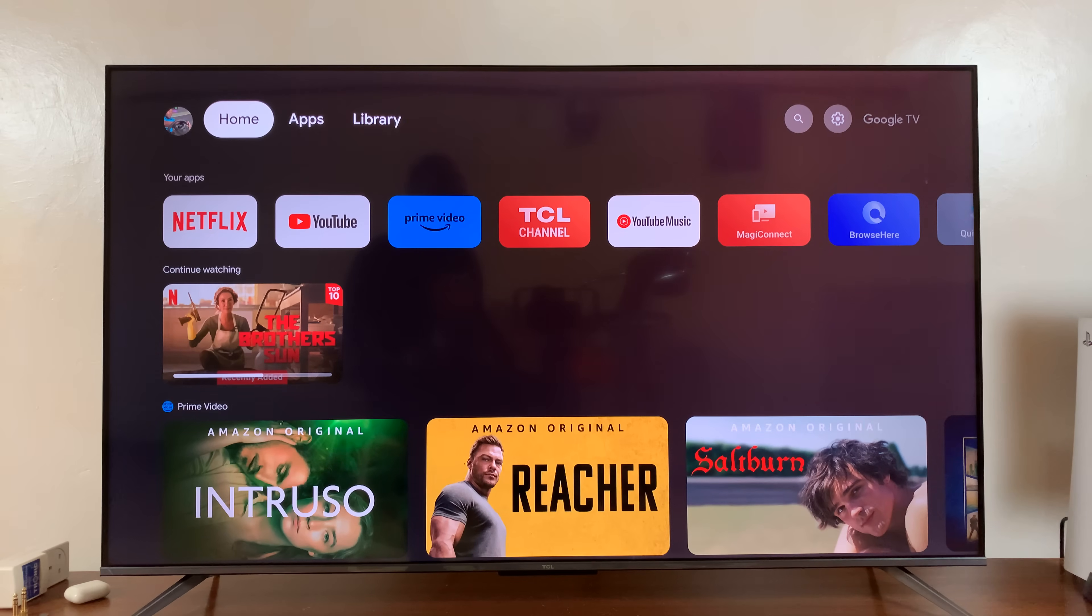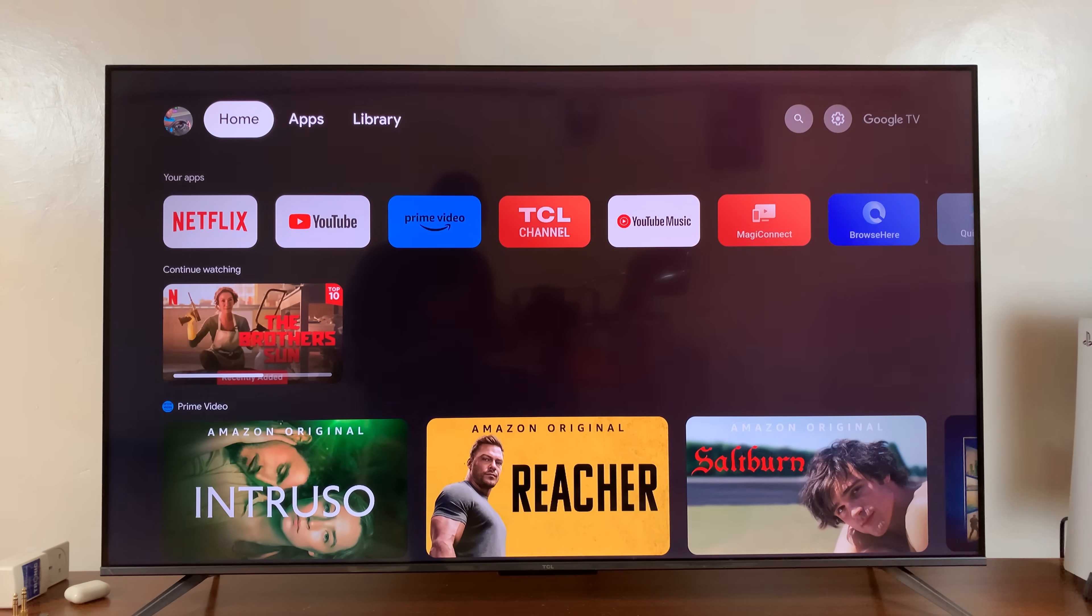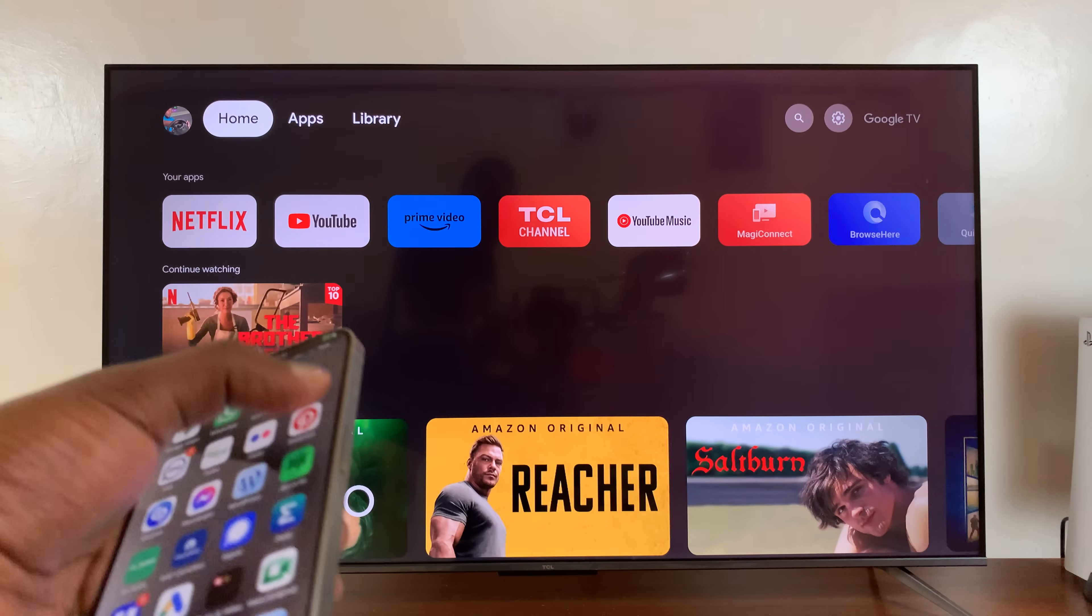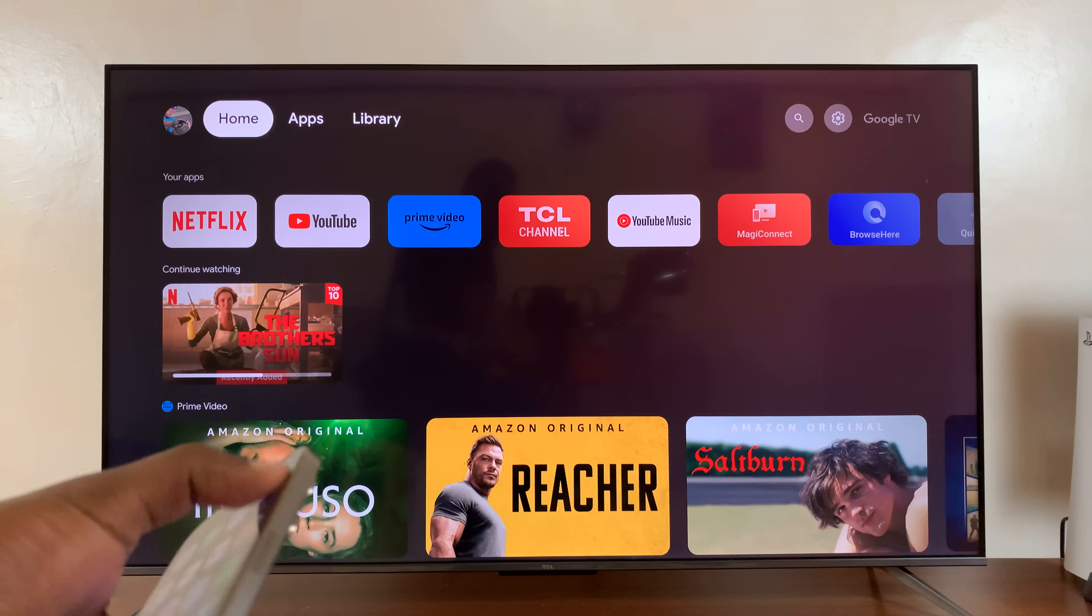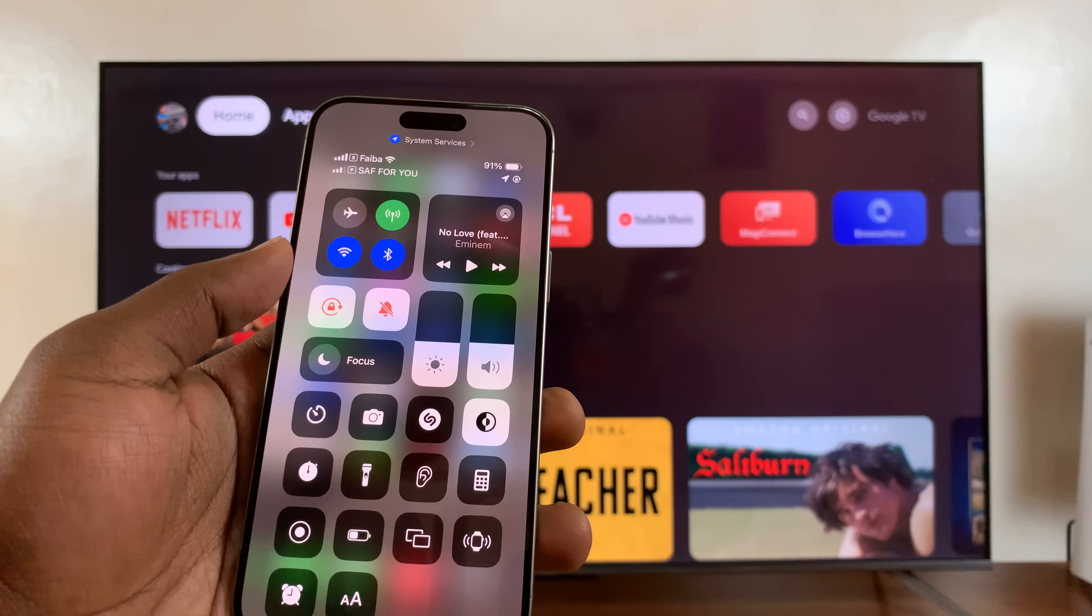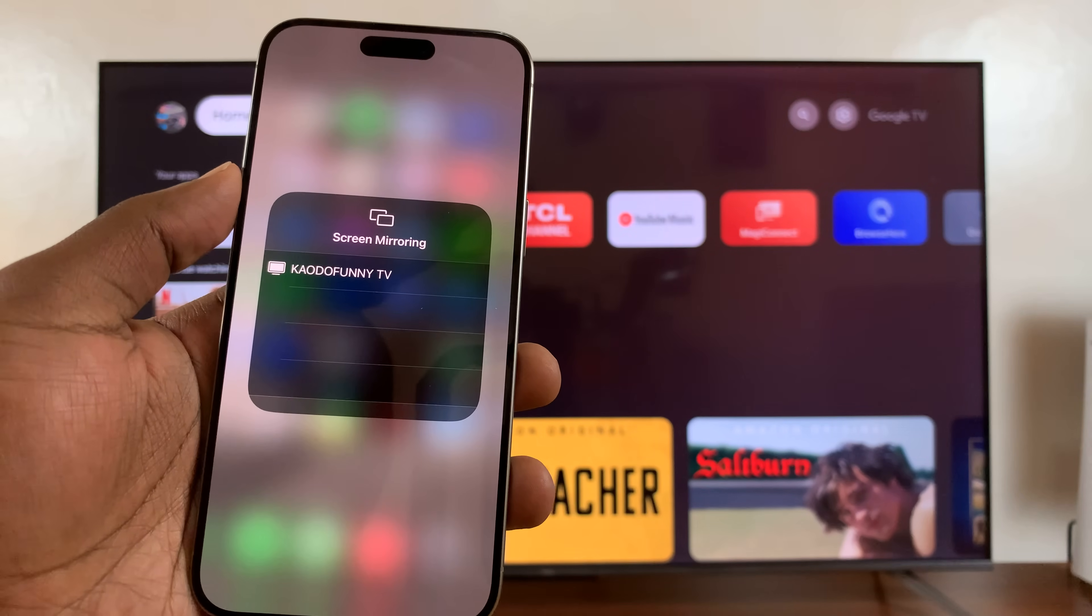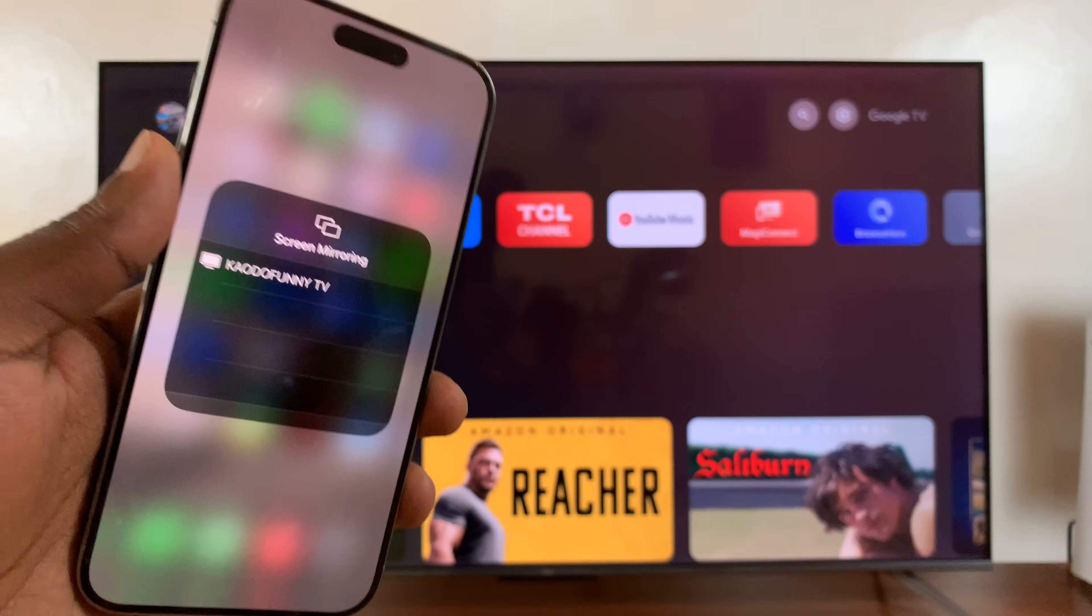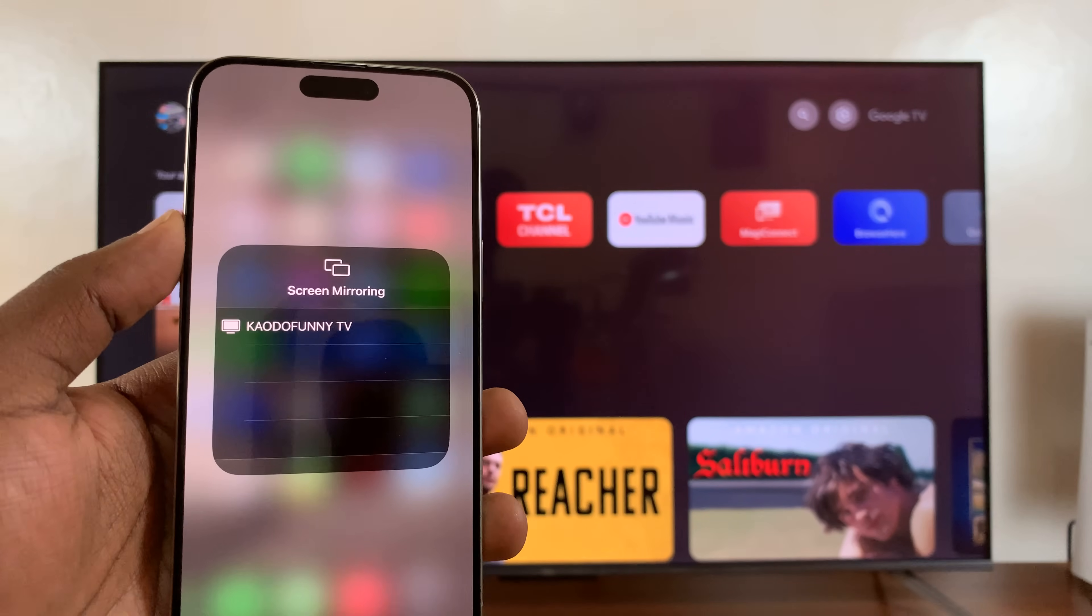Now, there's no native way of screen mirroring your iPhone to a TCL Google TV. Because even when you go to the screen mirroring option and try to screen mirror, you can see the TV is not appearing as one of the available devices.